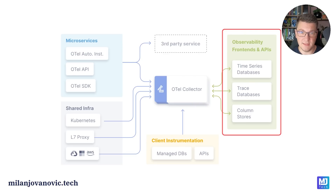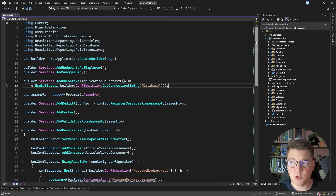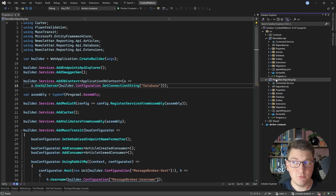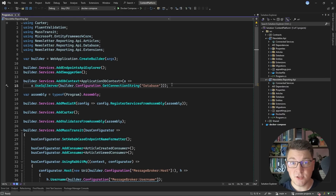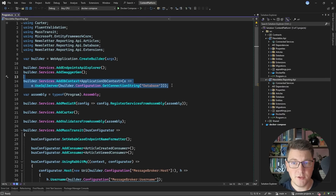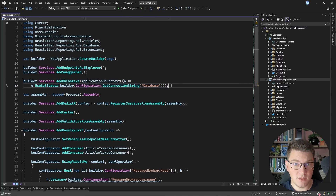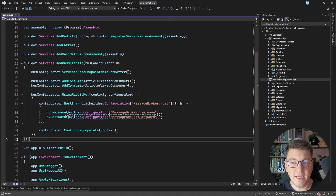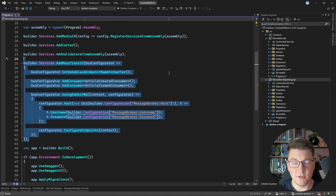Let's first set up OpenTelemetry inside of our application, and then we'll see what we're going to do with all of this telemetry data. Here's a very simple application with two distinct services: a newsletter API and a newsletter reporting API. These two applications are set up almost identically — they both use EF Core and SQL Server as the underlying database. To communicate between these two services, given that they are deployed independently, we are going to use RabbitMQ as our message broker, and I'm going to use MassTransit to connect to RabbitMQ and route messages between these two applications.